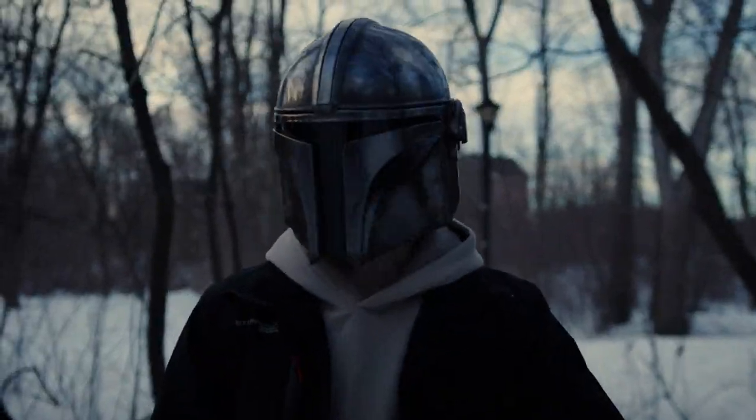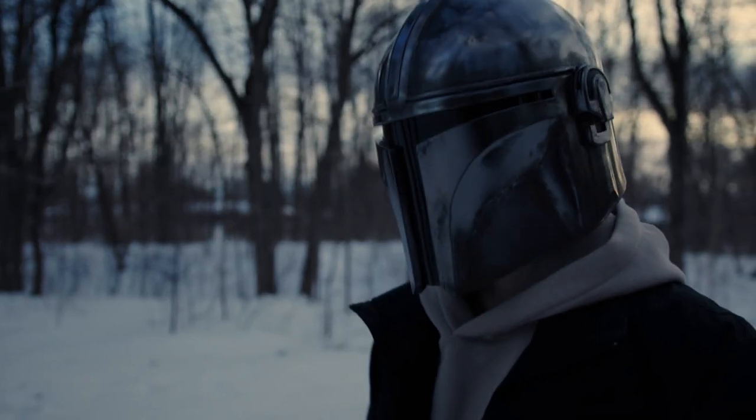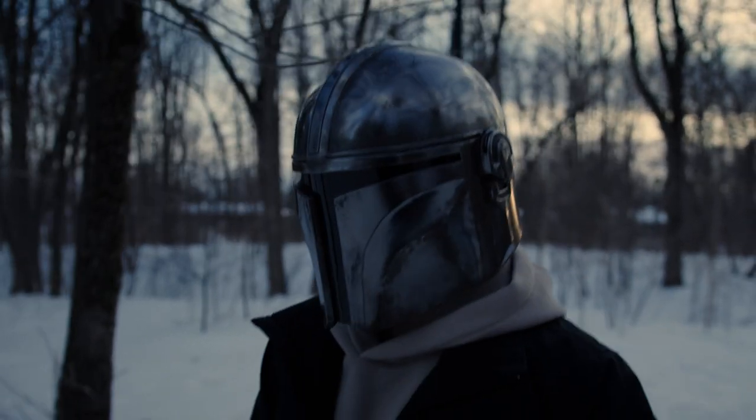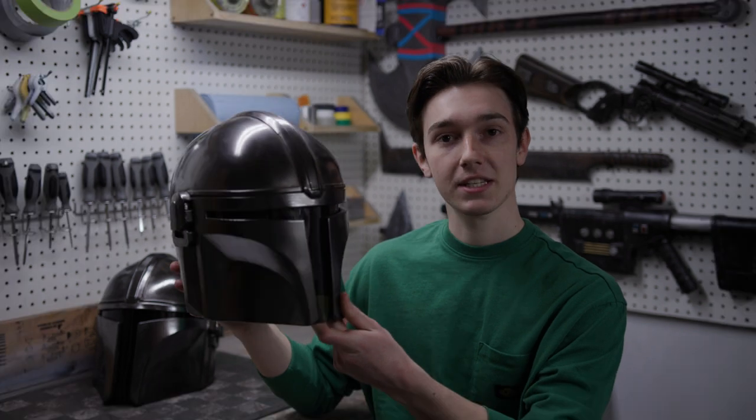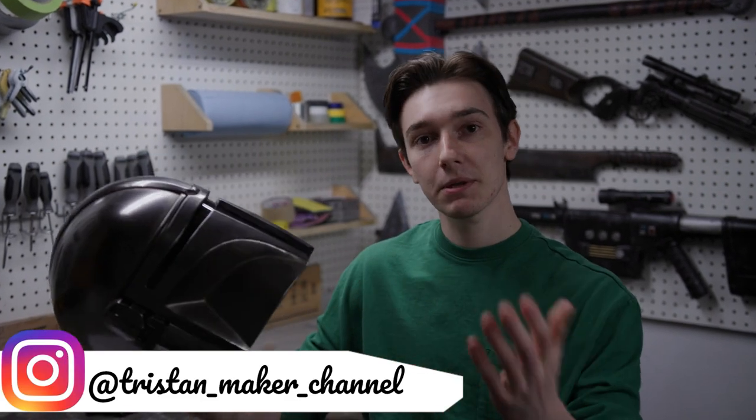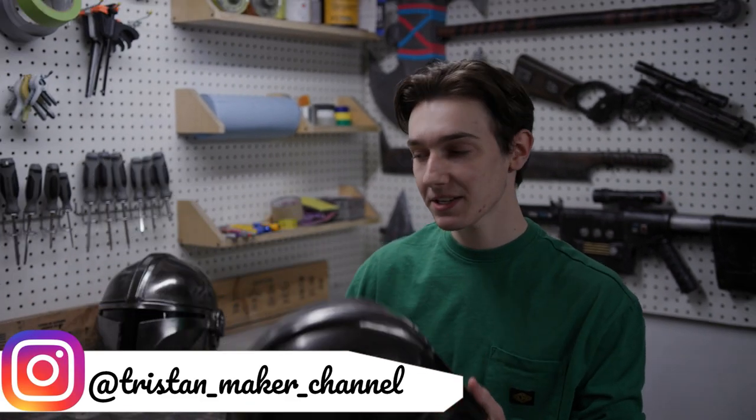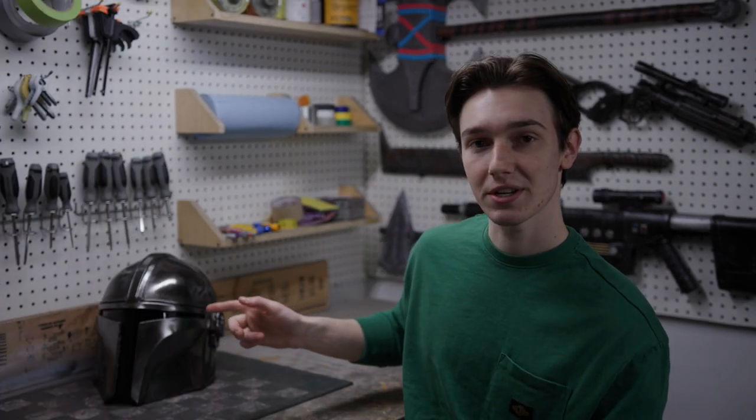In this video, I'm going to show you how to make your own super accurate Mandalorian helmet out of EVA foam. Two years ago, I made this mando helmet, but since then, my template making skills have gotten better, so I decided to make a new one.